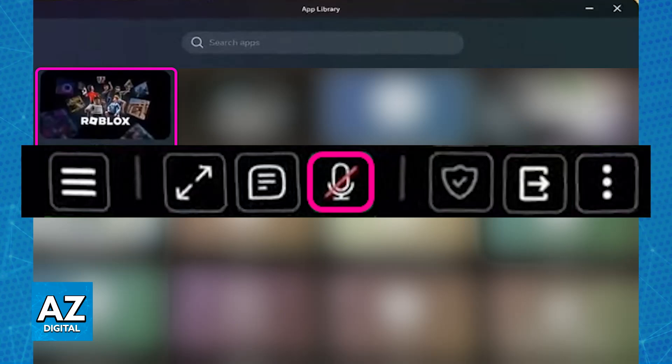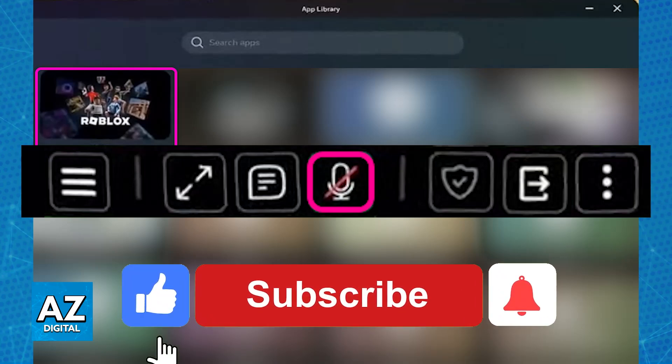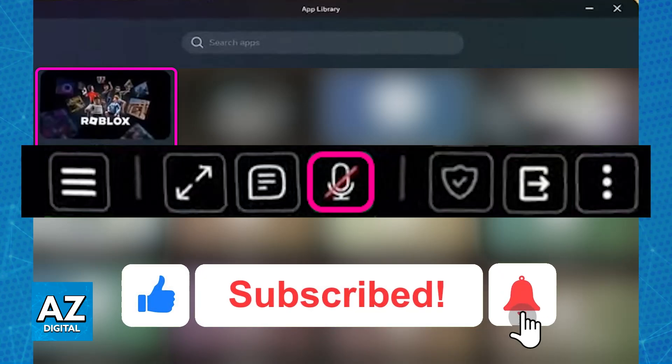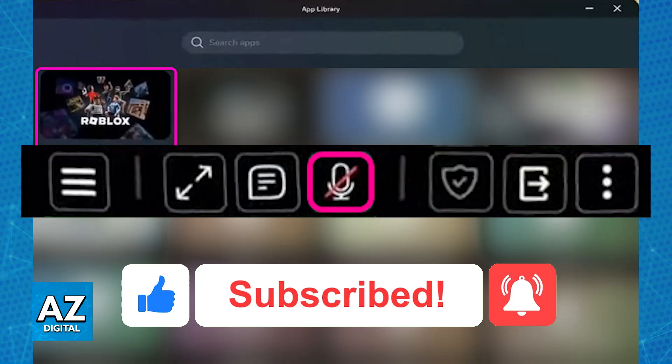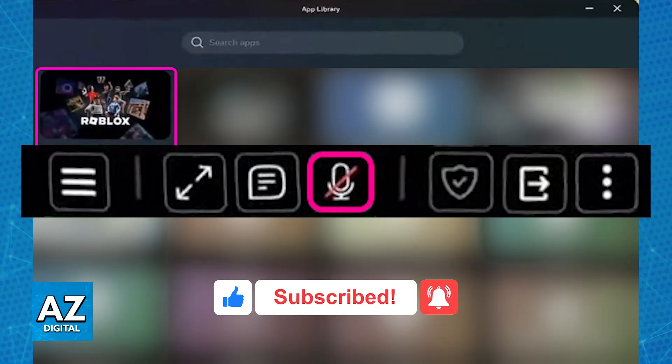I hope I was able to help you on how to use microphone on Roblox VR. If this video helped you, please be sure to leave a like and subscribe for more very easy tips. Thank you for watching!